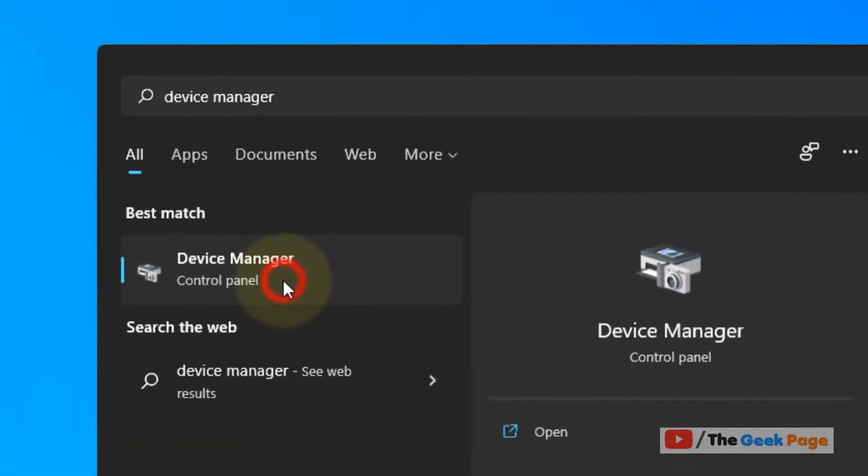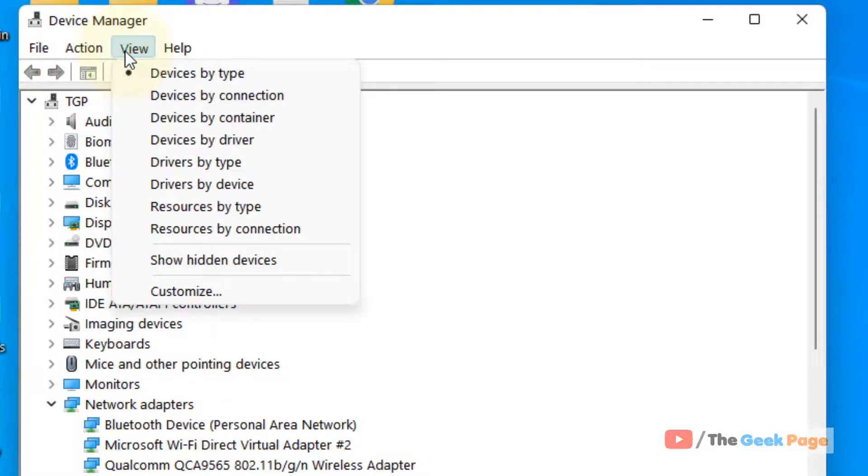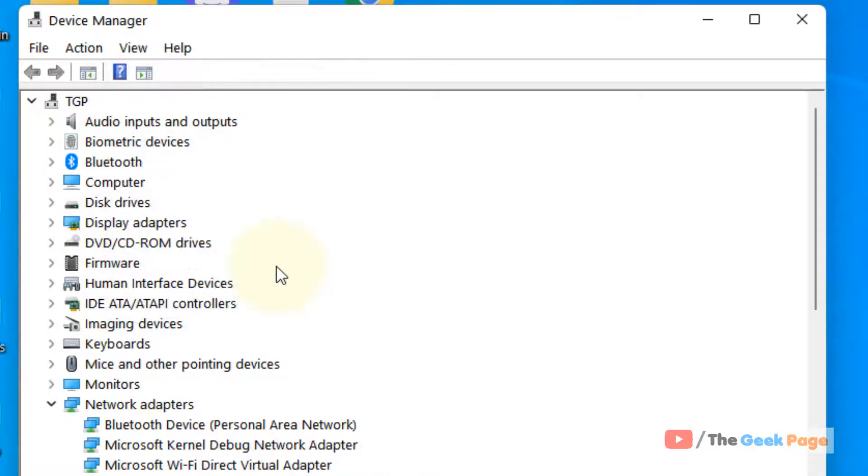Click on Device Manager from the search result to open Device Manager. Now click on View and choose Show Hidden Devices.